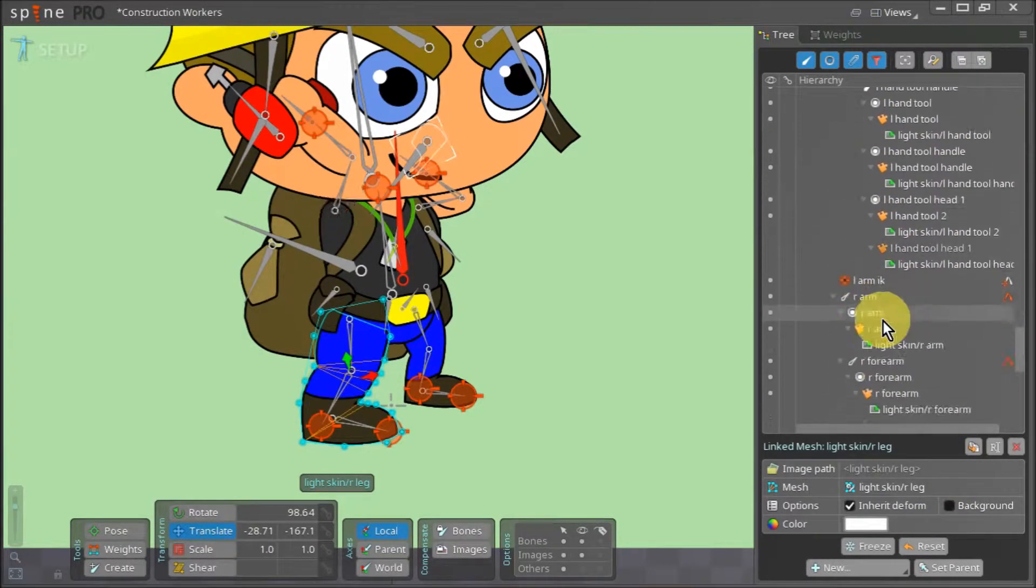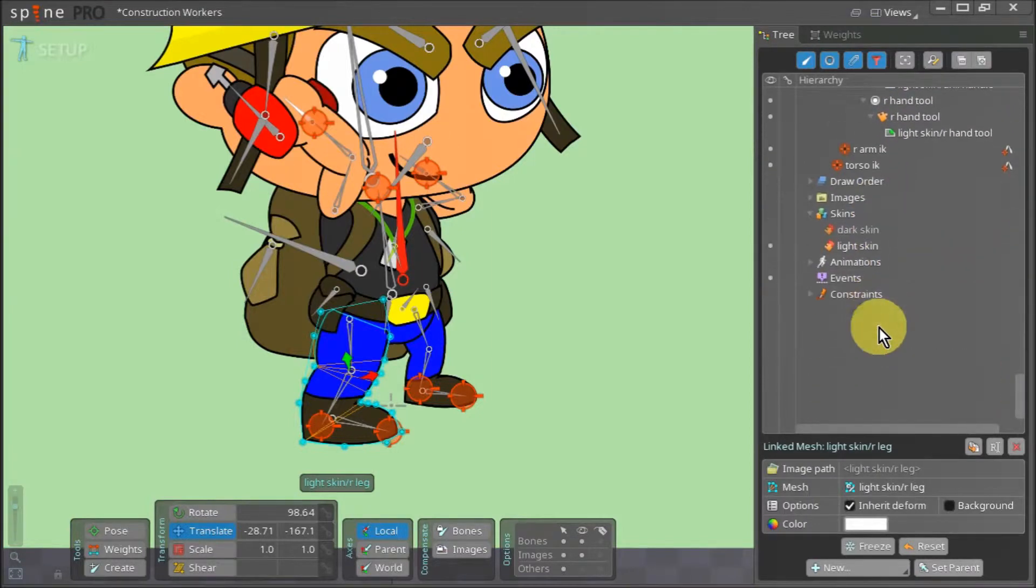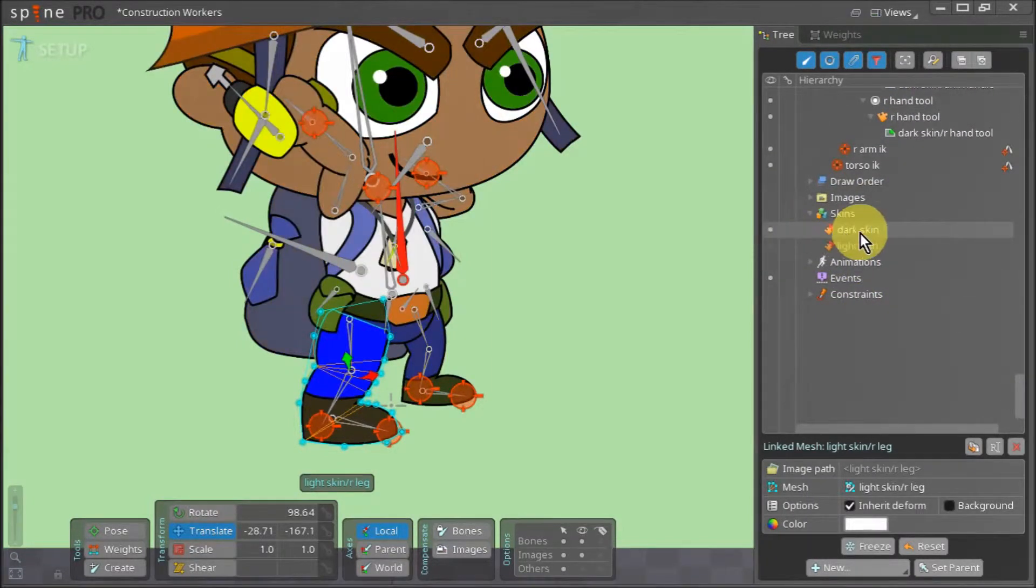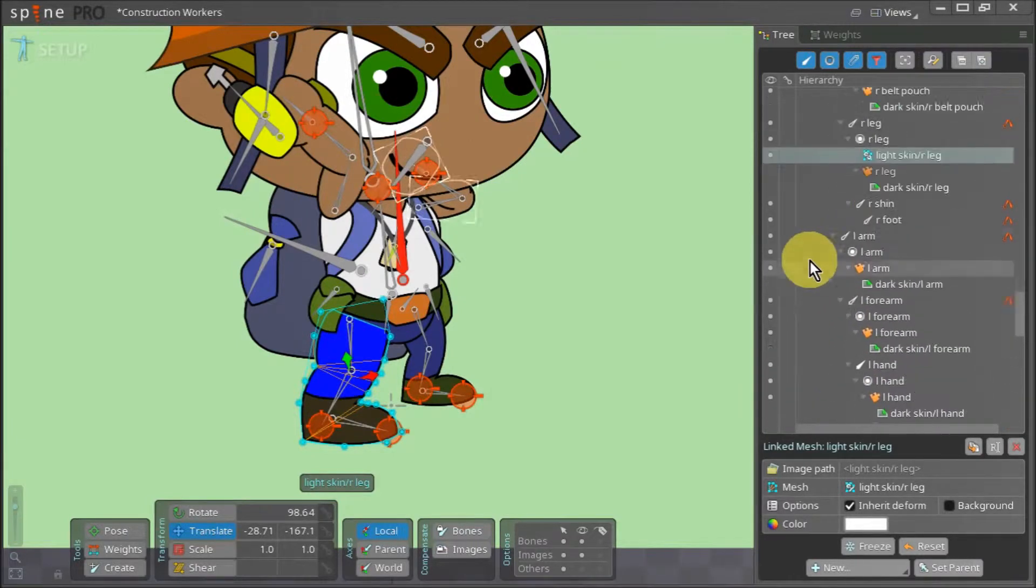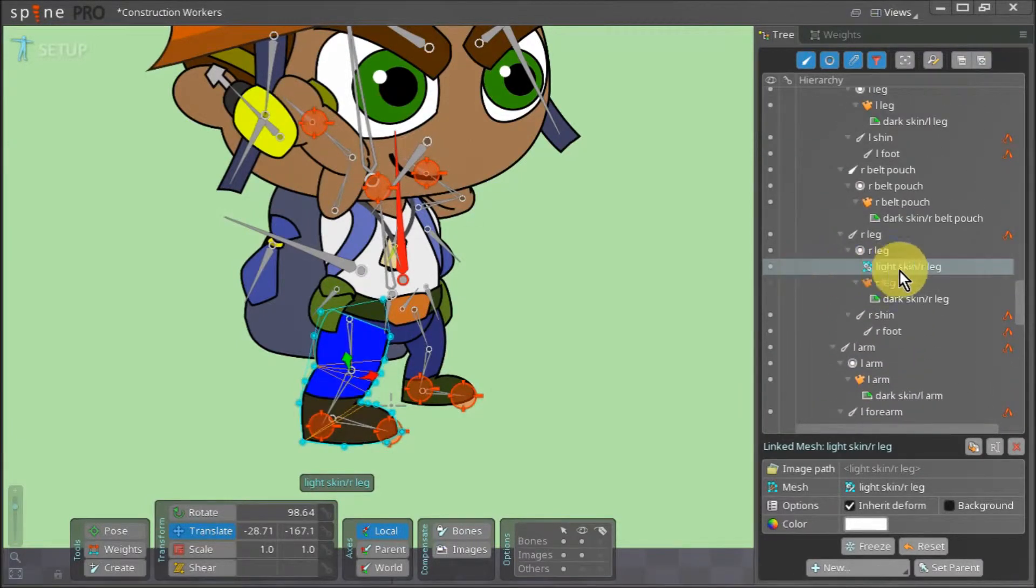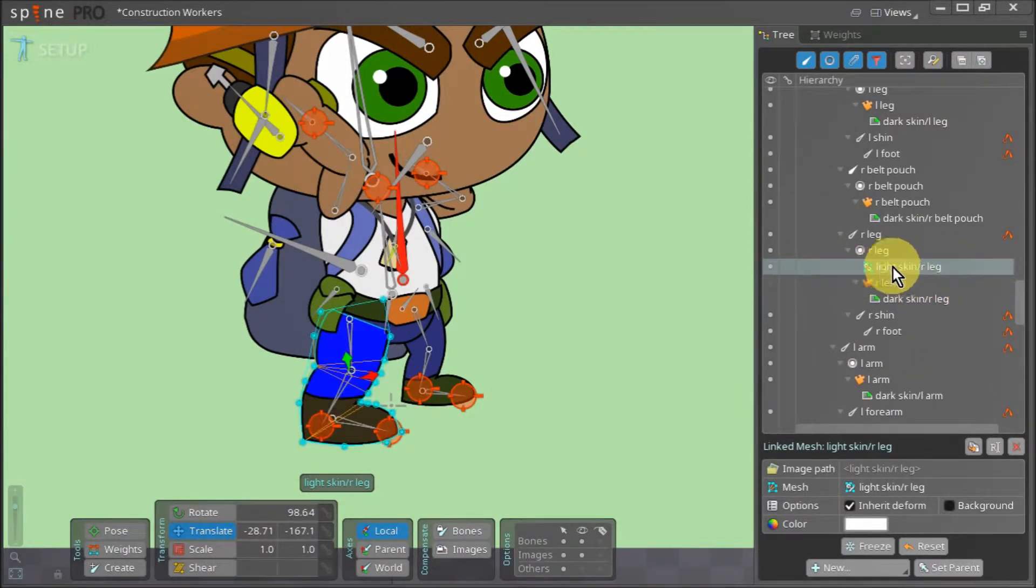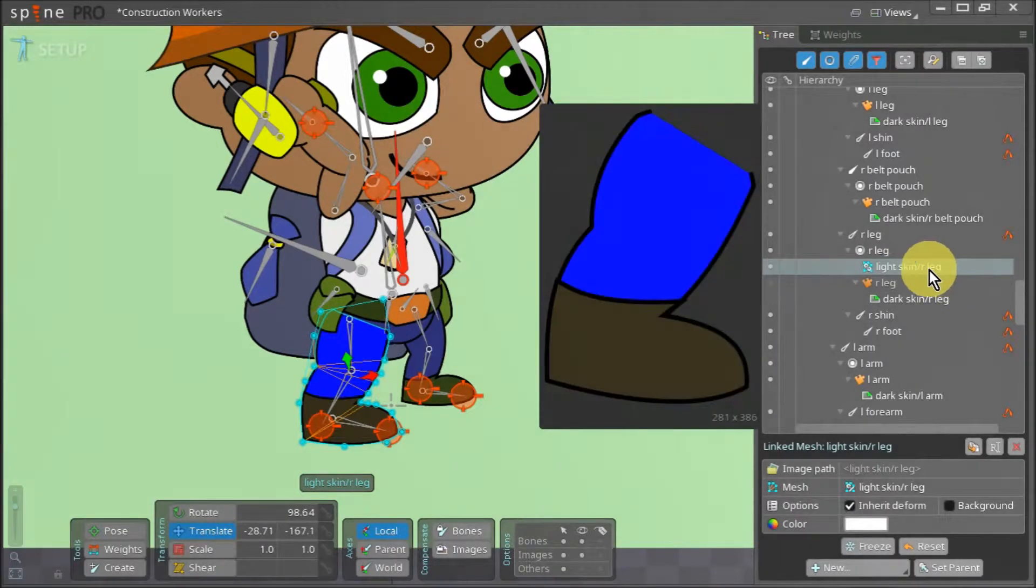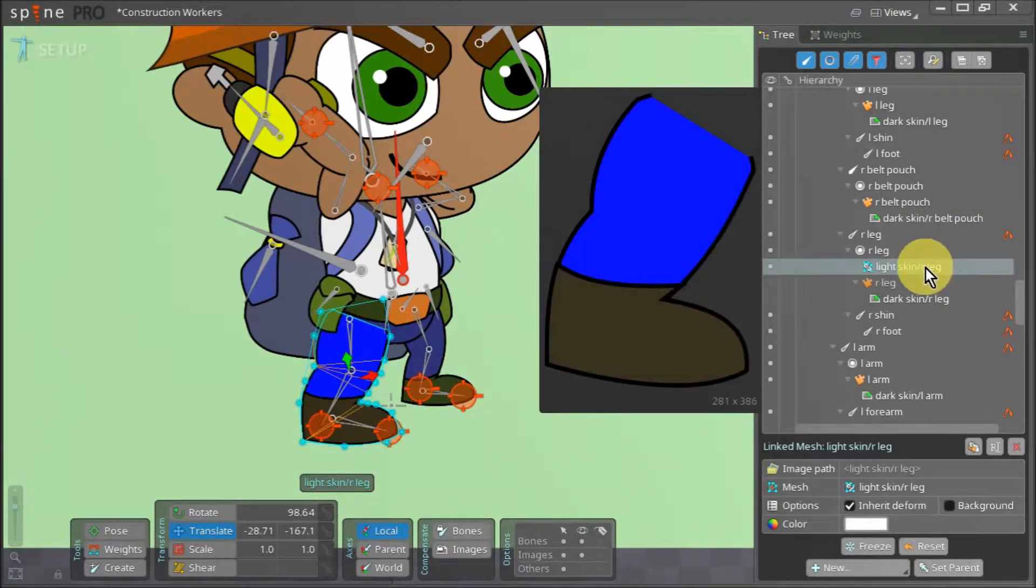Now we switch back to the dark skin. As I switch back to the darker skinned version, I notice that the right leg asset doesn't change like the rest of the assets. To resolve this issue, we need to point the right leg asset to fetch its image from the correct folder.